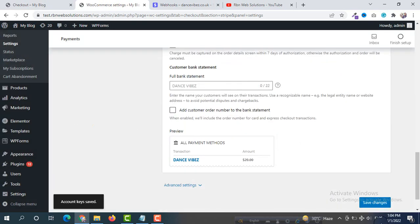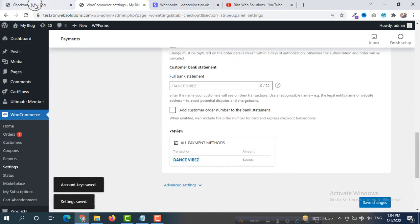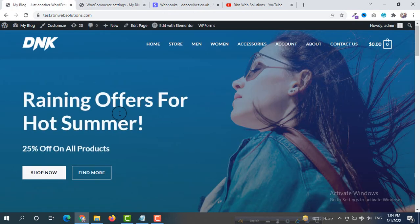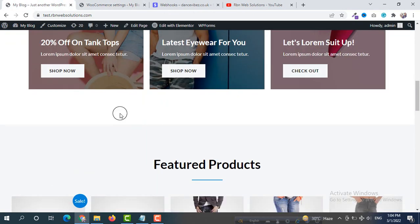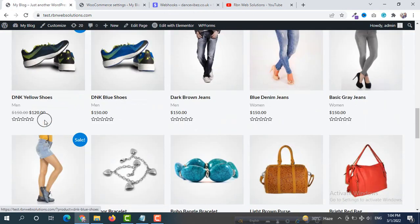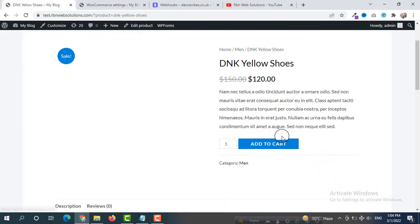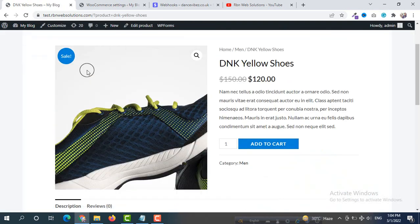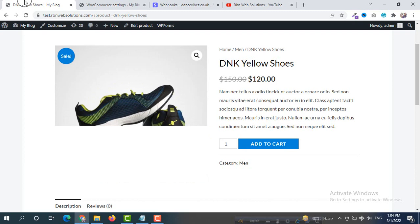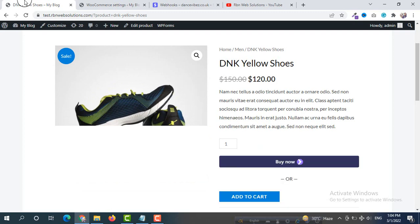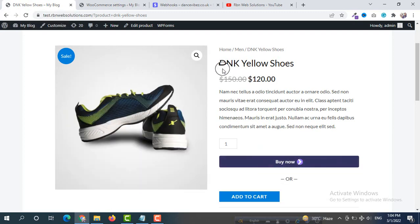Already done — click Save Changes. If we go back to our website and try to purchase something, we can purchase directly through our credit card perfectly.